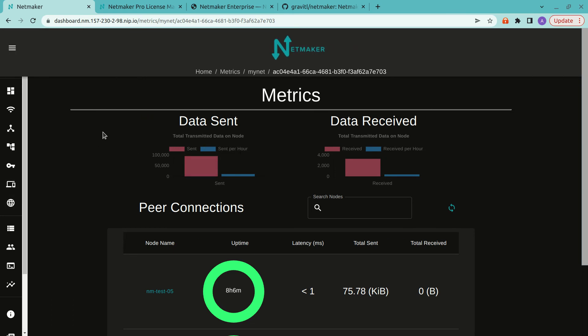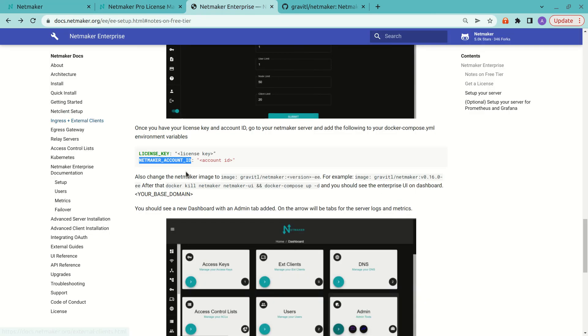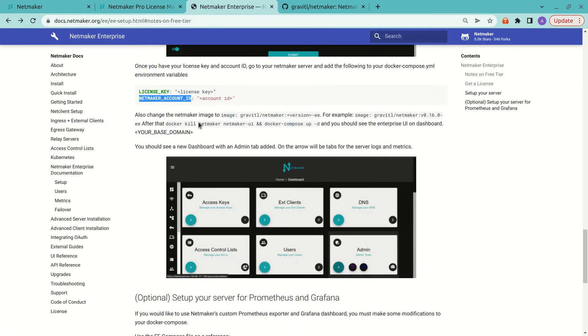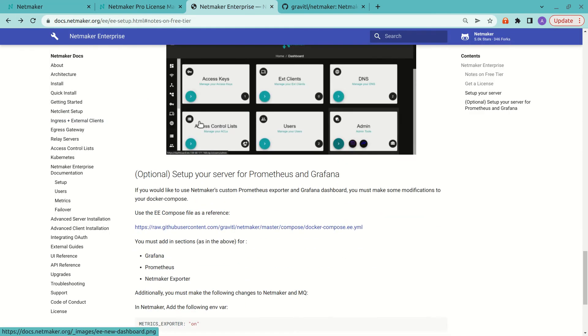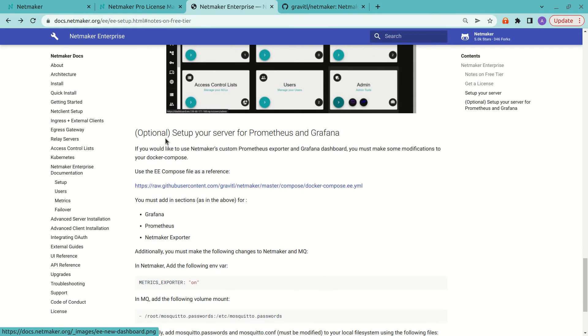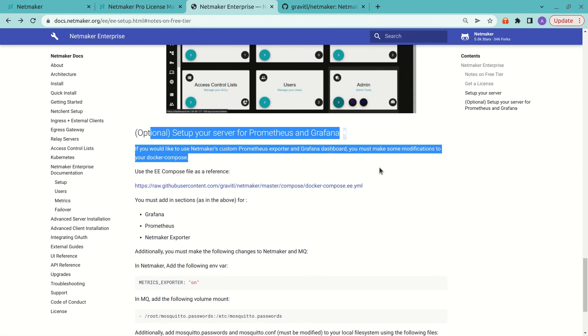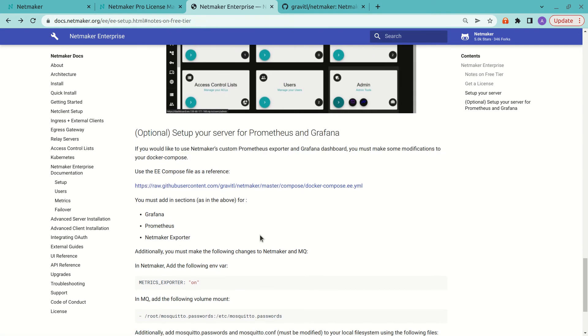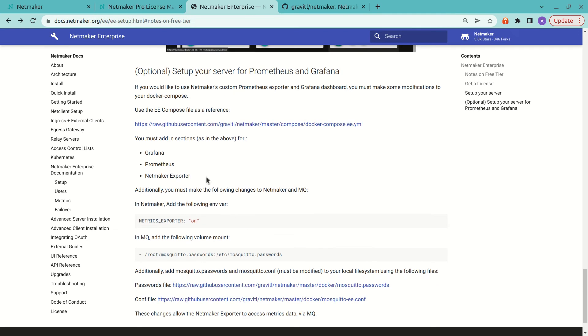Now, one other thing I want to note, because that was pretty easy there, but we could add some additional things, in particular for Prometheus and Grafana. So if we want to set up Prometheus and Grafana, we need to make a few more changes.